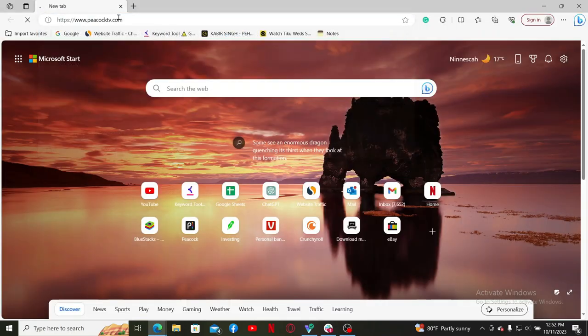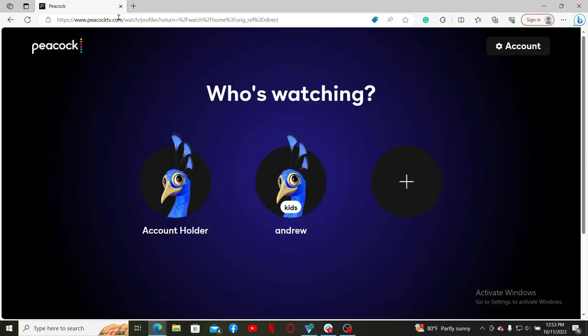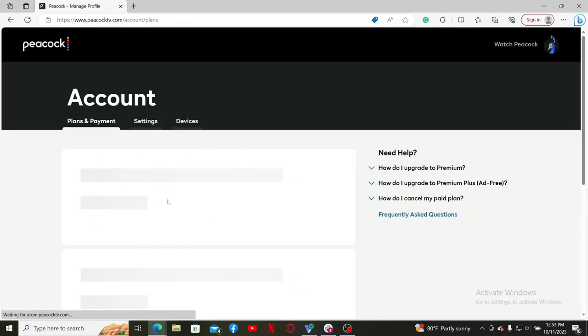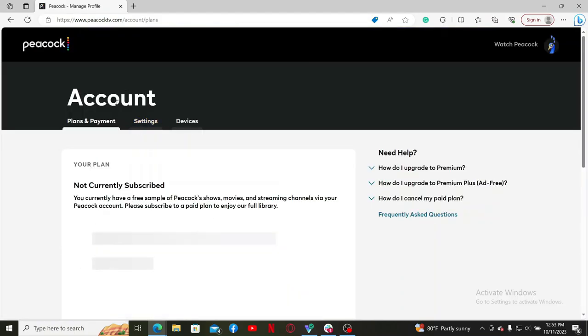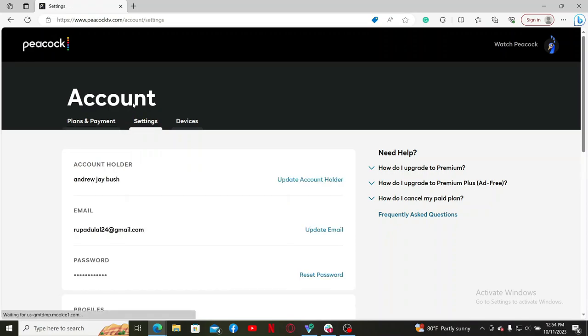Once you're inside the main home page for Peacock TV, go to the top right hand corner and click on the account button. Now from the account tab, click on settings. Inside the settings menu, right where it shows your name, click on the update account holder link right next to your name.